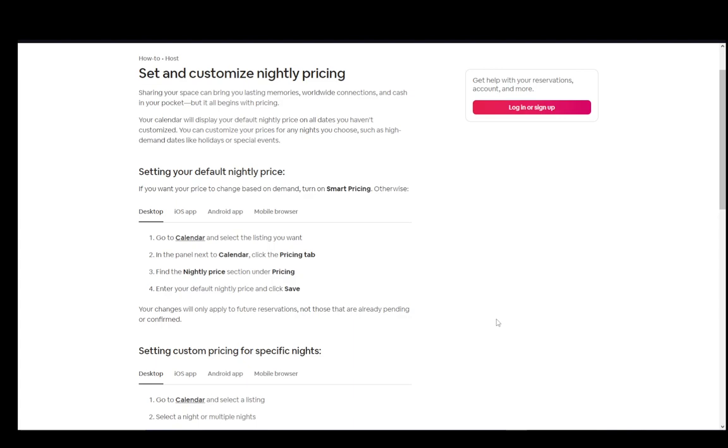Now, there are two options when you're setting your listing. One is to set a default nightly price and the second is to set custom pricing for specific nights. This you might want to do in case there is a sort of special occasion coming up that a lot of people celebrate, and if you want to bump up the price or lower the price depending on the season, you are able to do this.